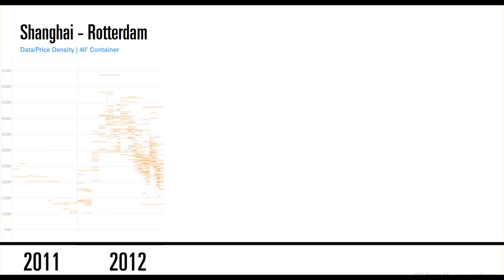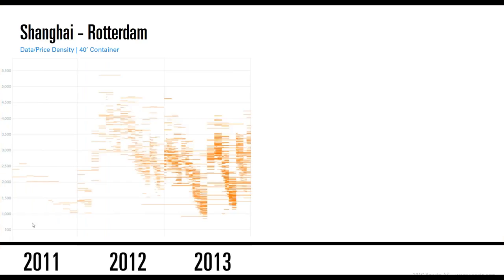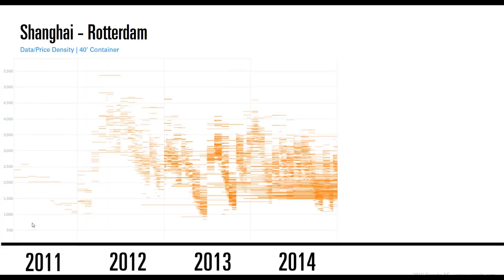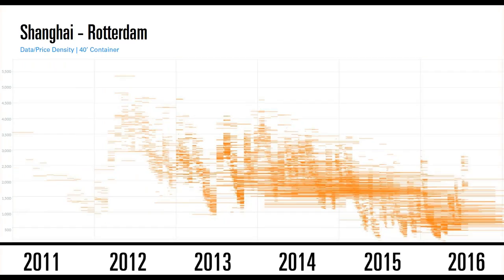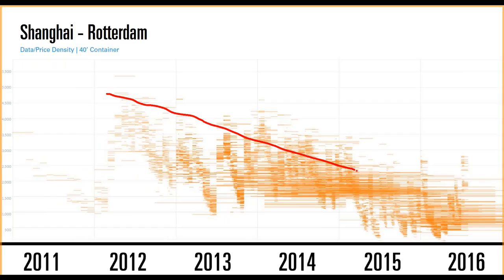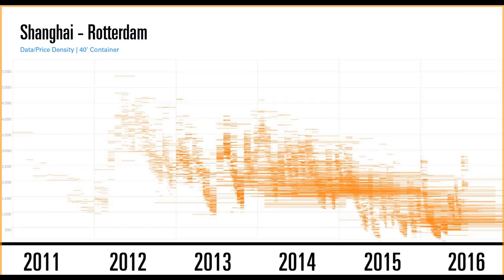This is what has changed as the network has grown. As we went into 2012, 2013, 2014, 2015, and more companies joined the platform, we started to see a lot more data. This is what is really behind everything we've built. As this density grows, the accuracy and reliability of what is published is unprecedented.